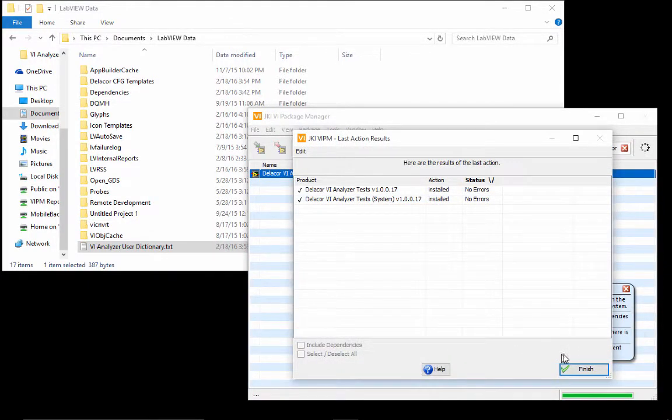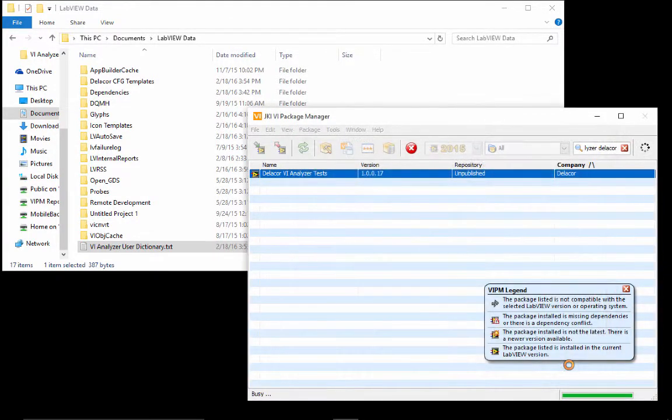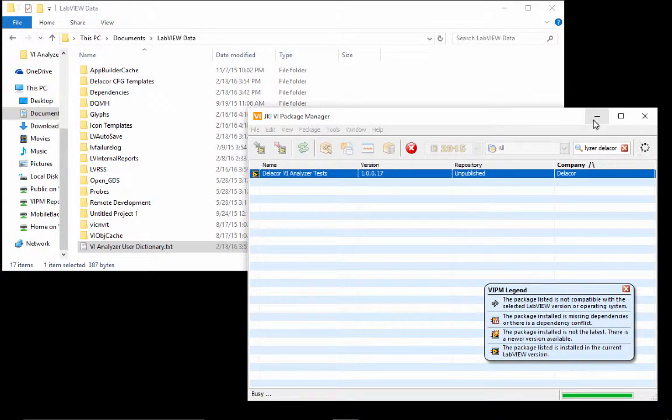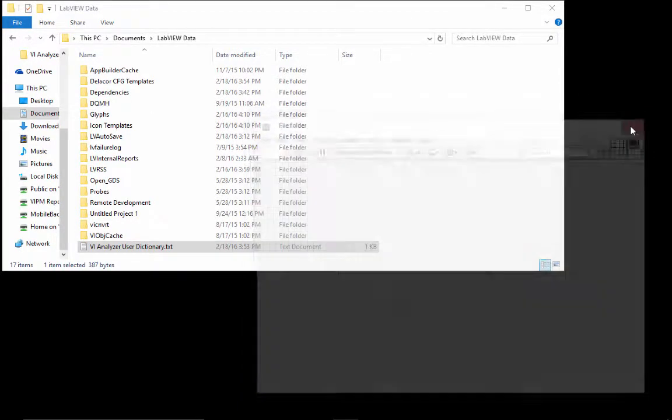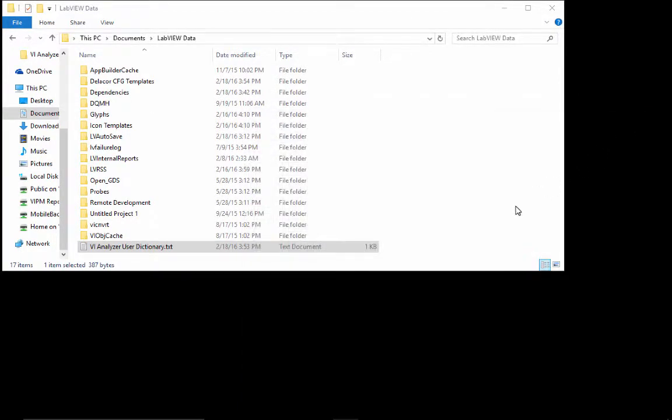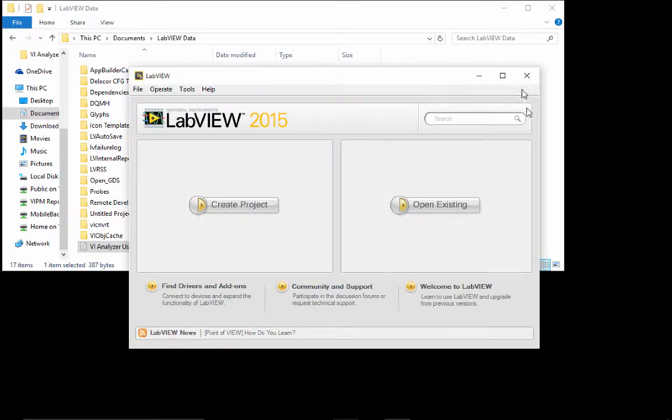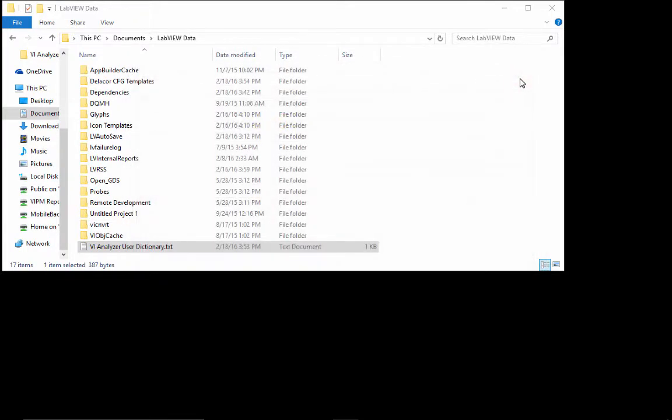After the installation finishes, we do need to restart LabVIEW. I know this is normally not needed when you install packages, but because we're changing some of the tokens on the INI file, we require to restart LabVIEW to see these changes.